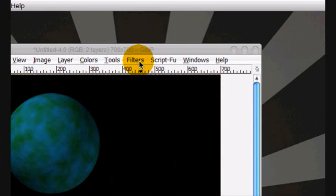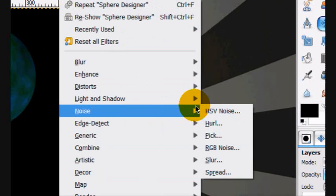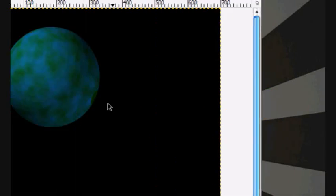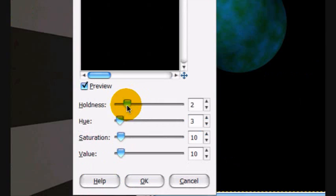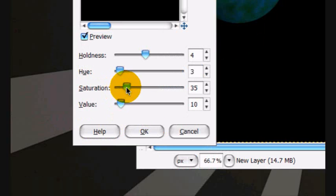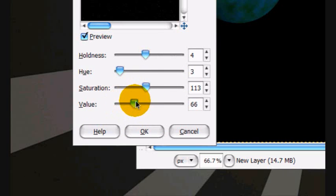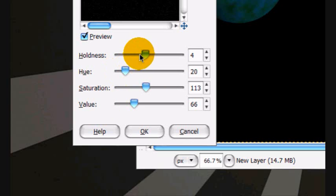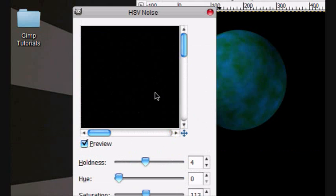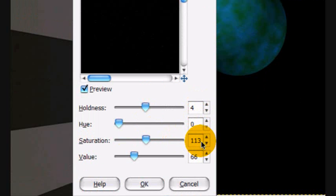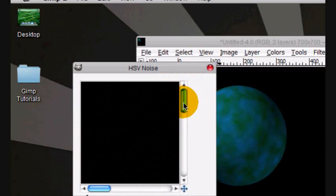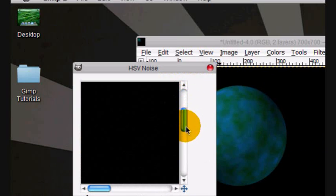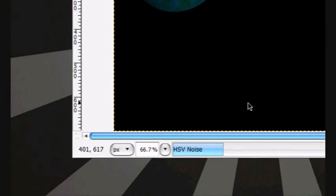On the black layer, you're going to go Filters, Noise, HSV Noise. You're going to turn the Wholeness up and the Saturation up and then the Value up. Turn the Hue down a lot to 0. So I'm using 4, 0, 1, 13, and 66. It creates a nice starry texture. Click OK.